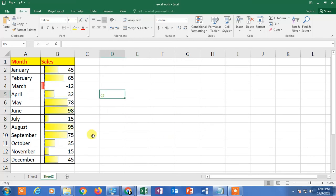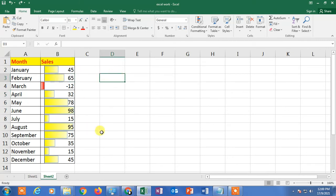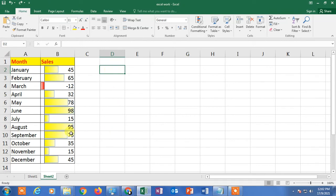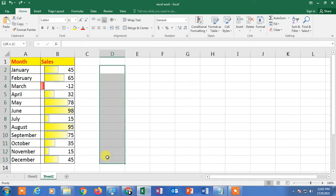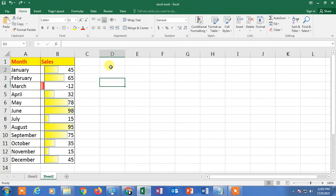If you want to place the data bar in a separate column — showing only the bar in a separate column — there is a separate process you can follow. Select the empty column where you want to place only the bar.